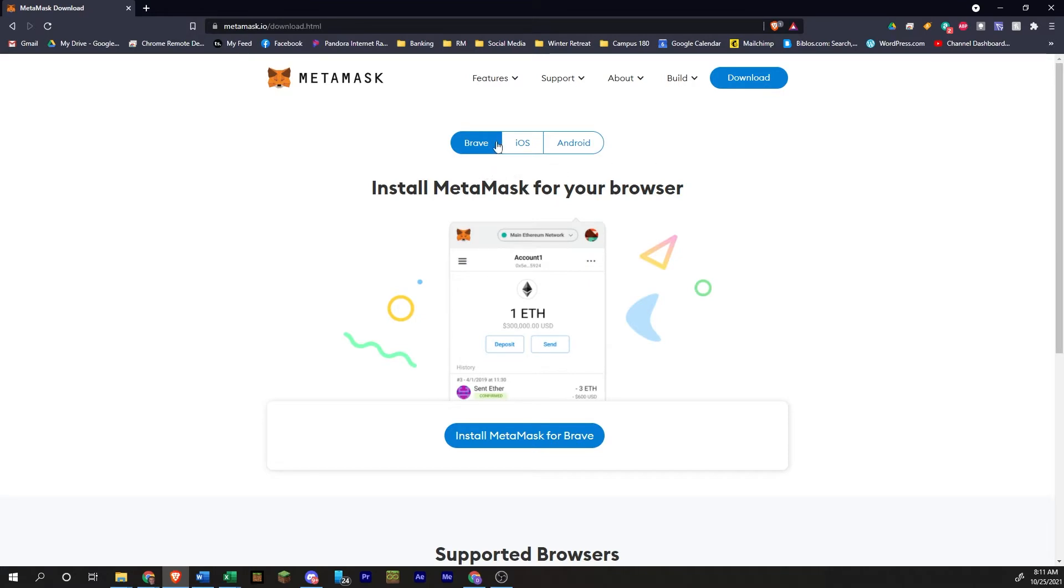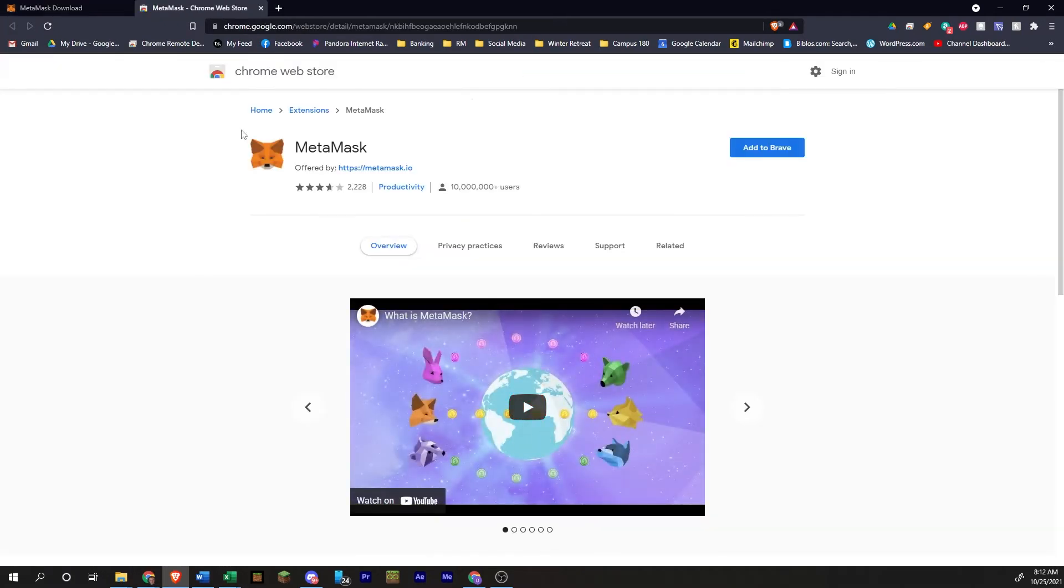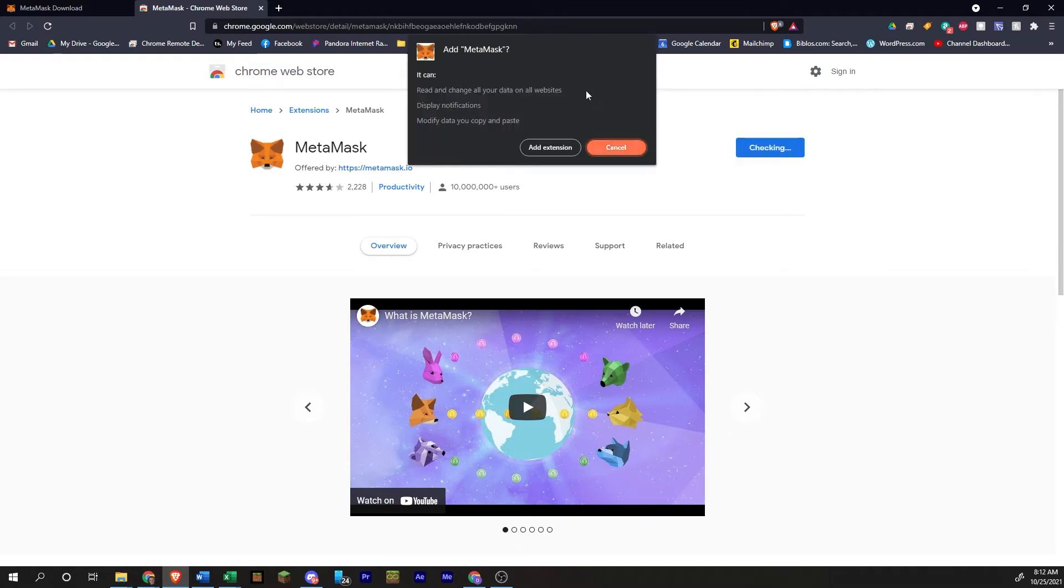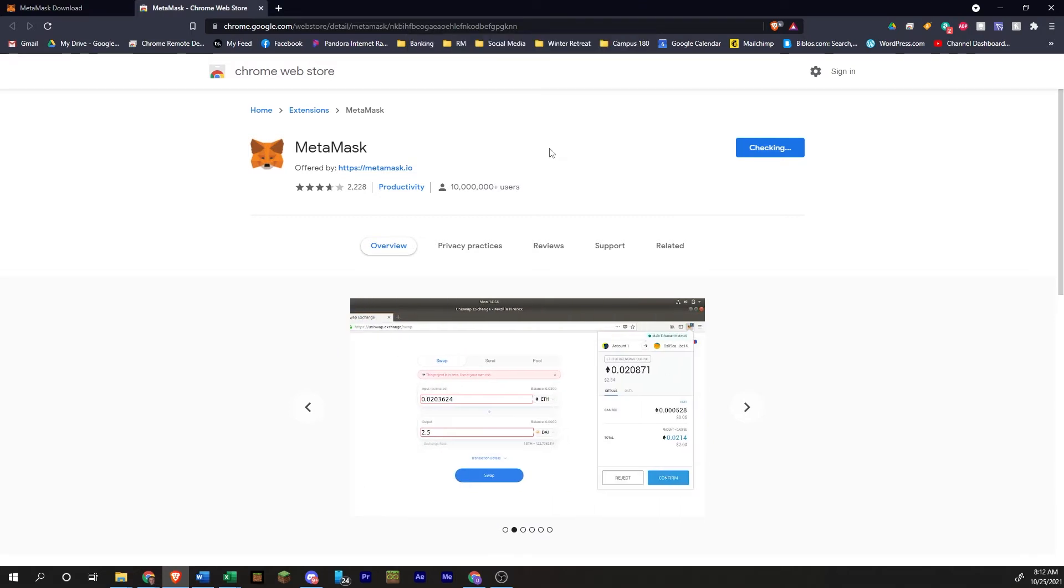And it's going to give you the option Brave, iOS, Android. We're going to do install MetaMask for Brave. It's going to take you to the web store. You're going to click on add to Brave. It's going to give you a pop-up here. I'm going to click add extension.